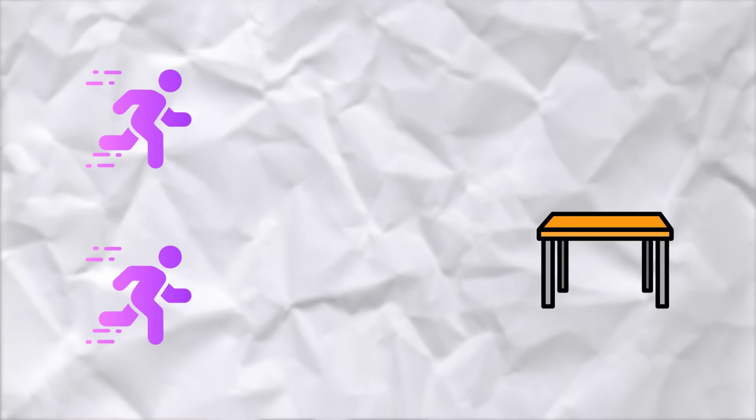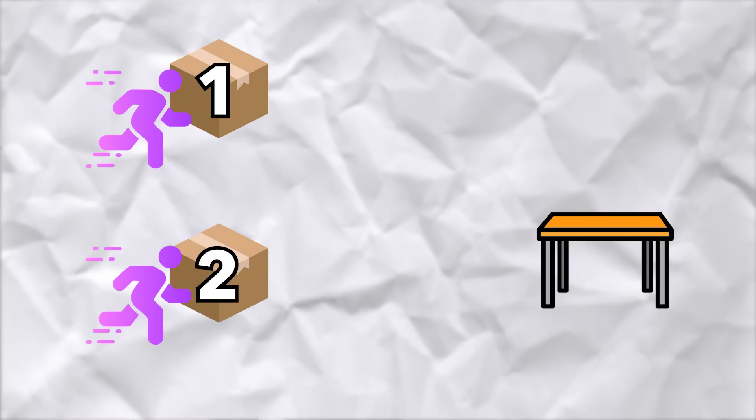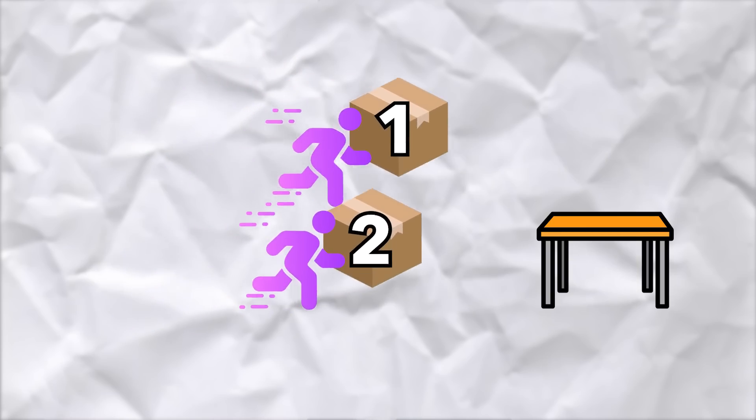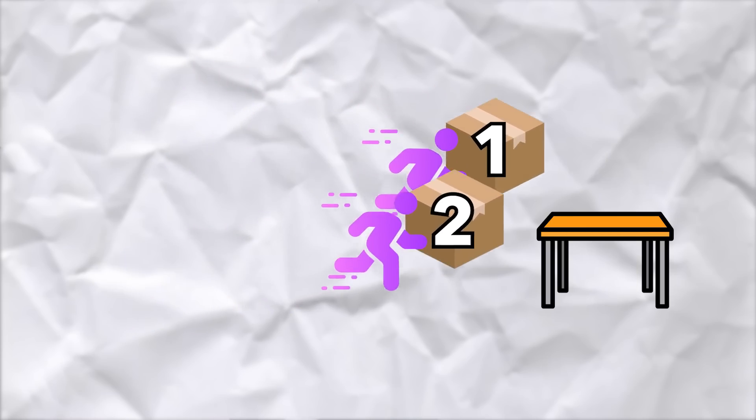Imagine you have two people standing on one end of the room, and on the other end of the room, you have a desk. Person one has a box that's labeled number one, and person two has a box that's labeled number two. They both can run at around the same speed, and what they're going to do is both race to the table and put their box on the table.